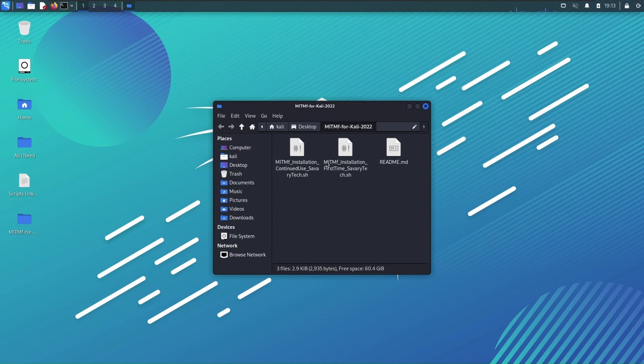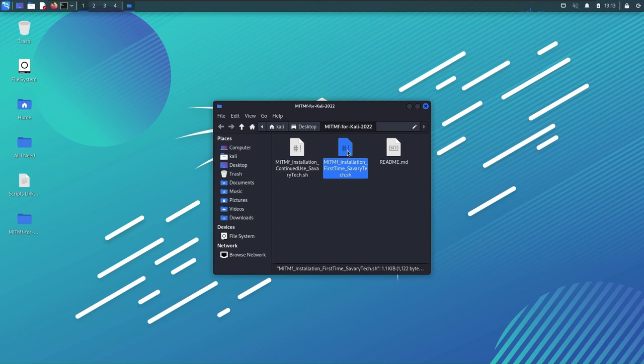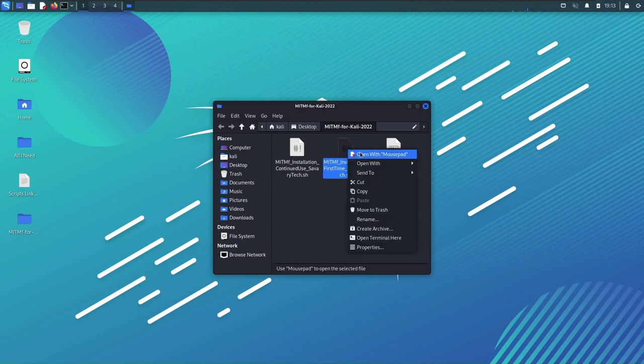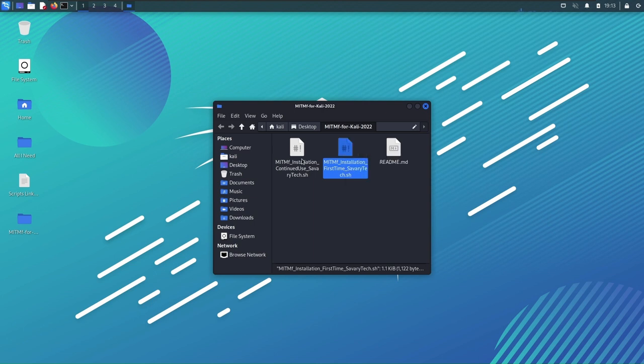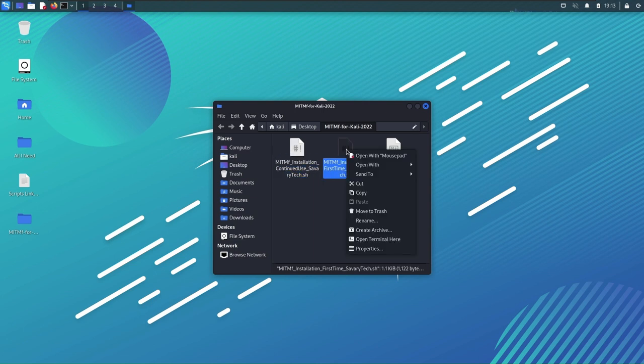There are two scripts. This one is for first time use - the first time you install Kali you're gonna want to run this. And any other time you want to use Kali you're gonna use this one, and I'll show you how to do that.